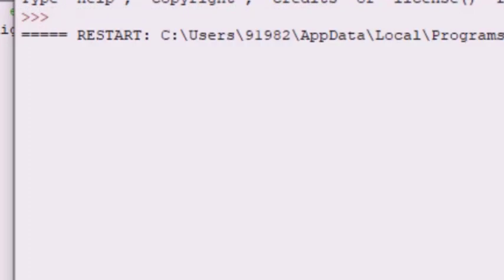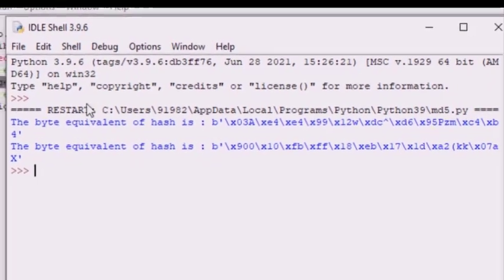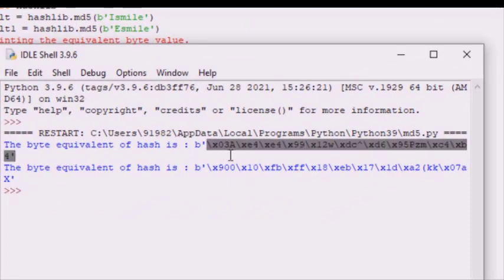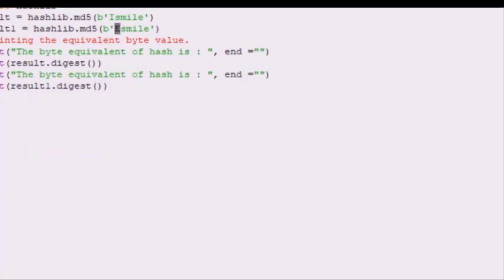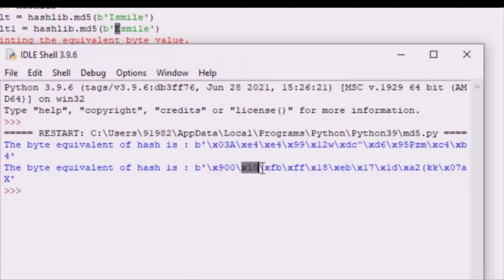I am just going to run this code. As you can see, for the string 'I smile' it generates this particular encoded string, and for the string where I changed just one alphabet to 'e', it produces a completely different result. This demonstrates the Python code for MD5. Thank you.